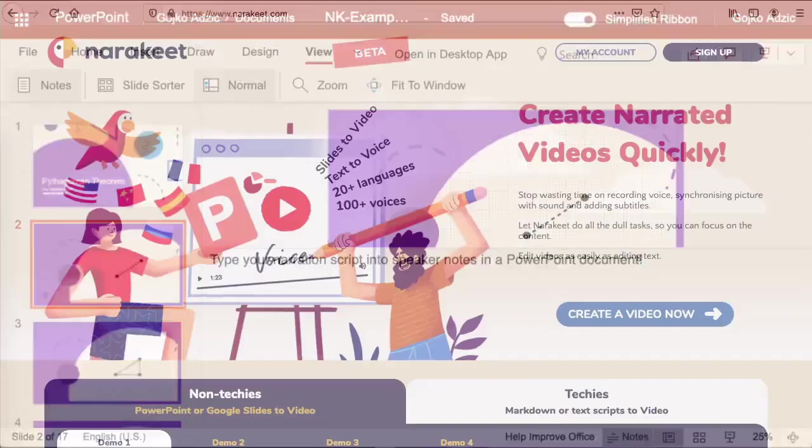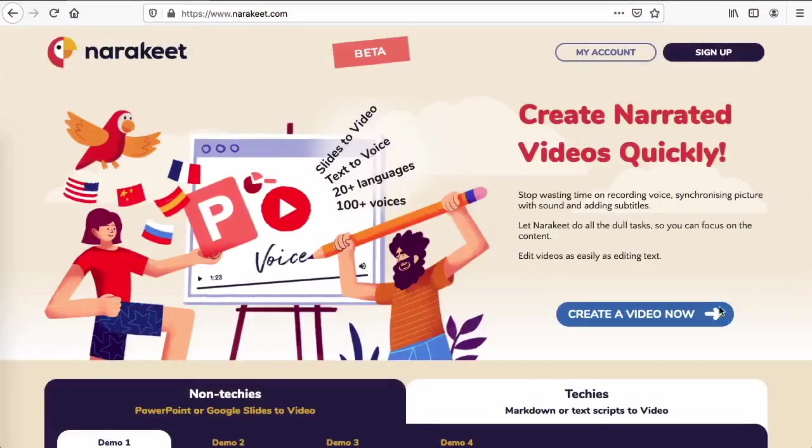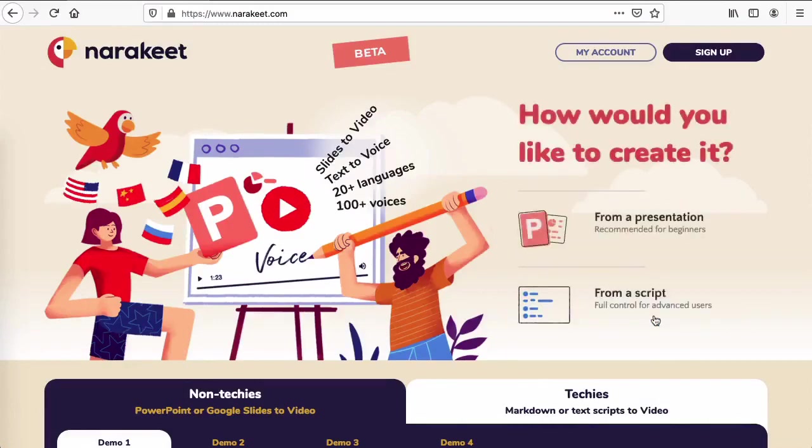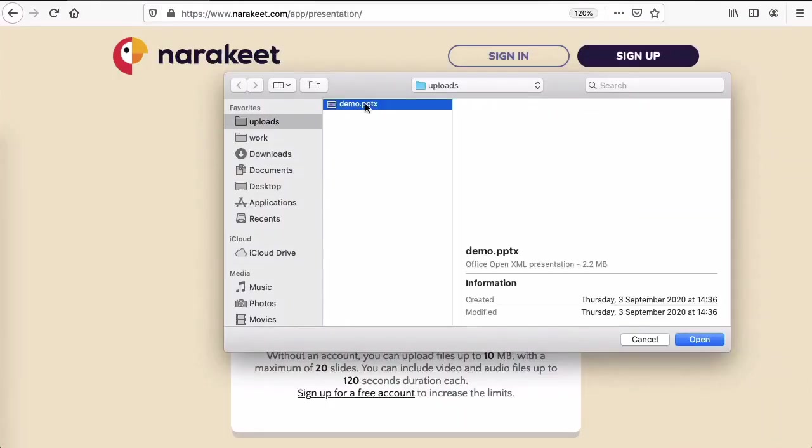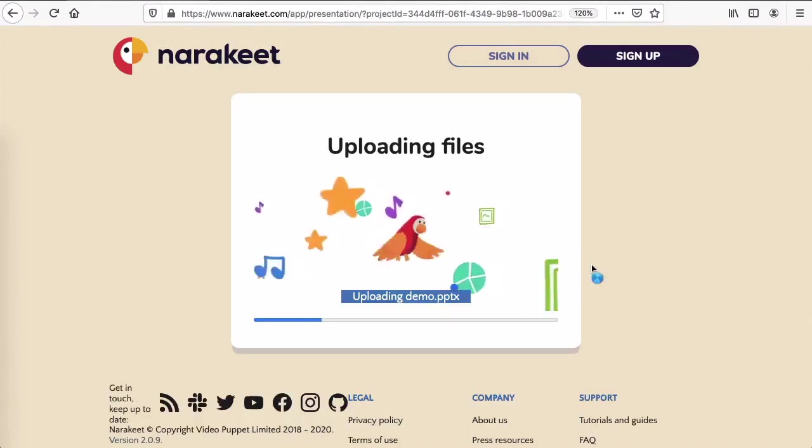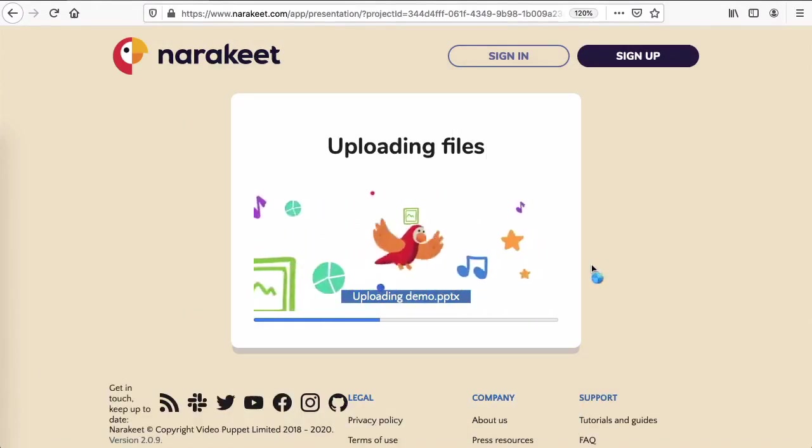Go to narrakeet.com and create a new video. To get started easily, choose the presentation option. Select your PowerPoint file and upload it to Narrakeet.